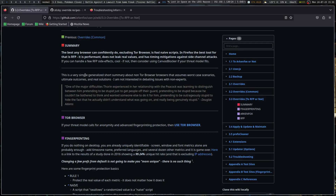This is a very simple, generalized, and short summary about non-Tor Browser browsers that assume worst-case scenarios, ultimate outcomes, and real solutions. One of the major difficulties experienced in distinguishing between pretending to be stupid to get off someone's guard, pretending to be stupid to avoid thinking, pretending to be outrageously stupid to hide not understanding, and really being genuinely stupid. The point is you assume the worst, because a lot of browsers do that — like Librewolf, which will sanitize everything and not give you the option to alter many settings.